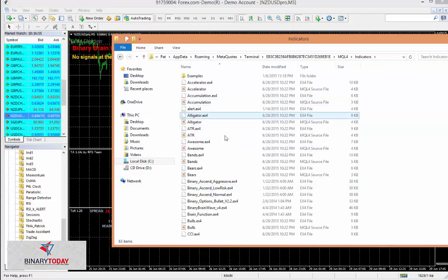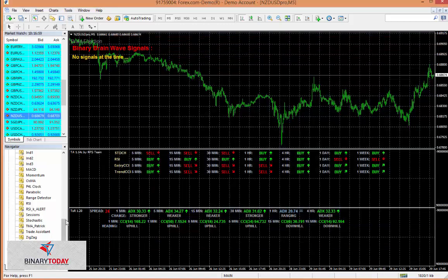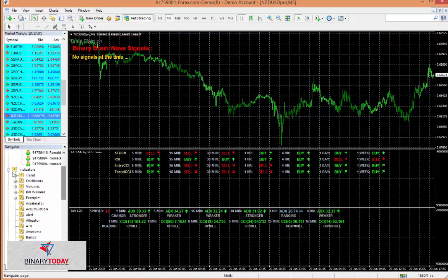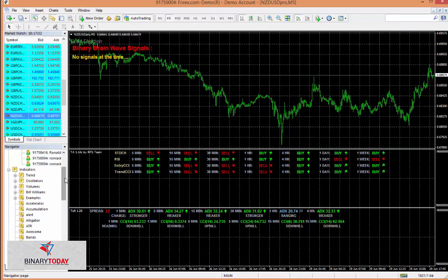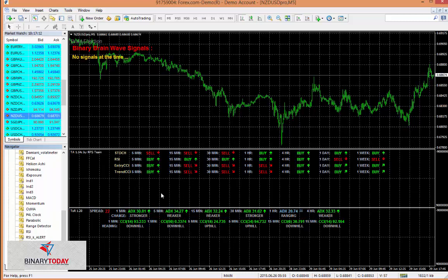You just put them both in here and then you restart MT4. Then you'll see the systems in the indicators list here as the range detector and the trade assistant. Here they are on the chart, and I'm going to show you how I use them in my trading.